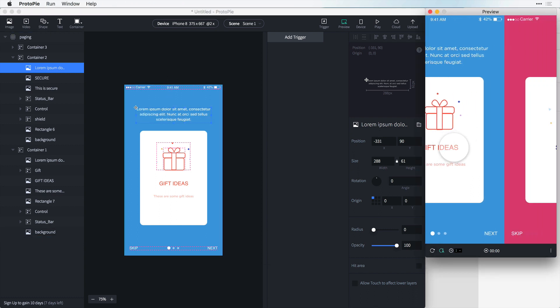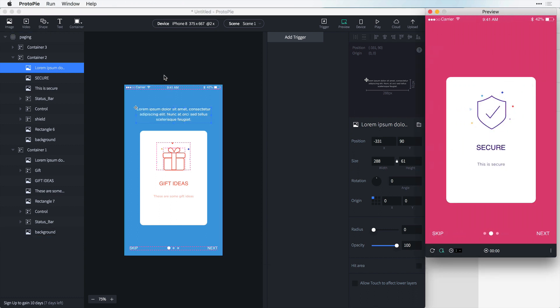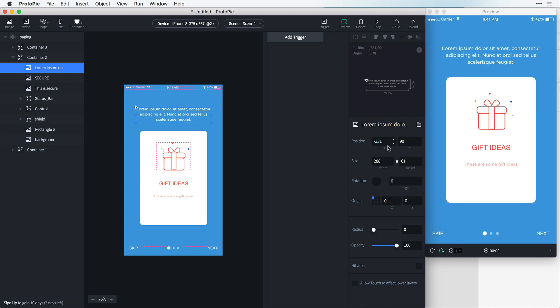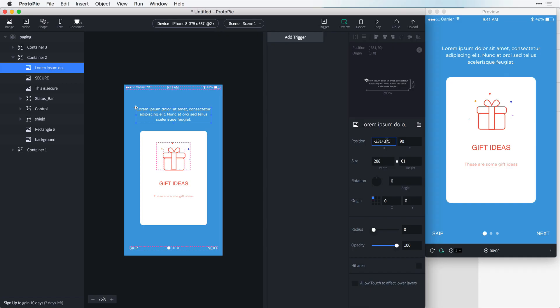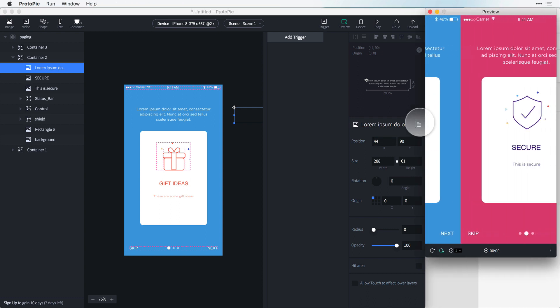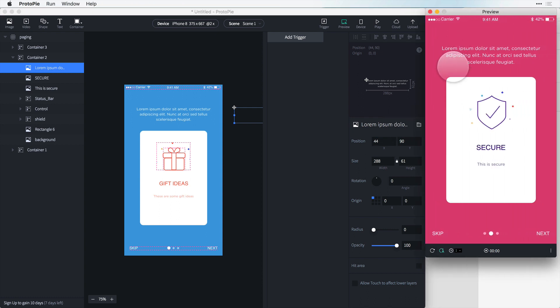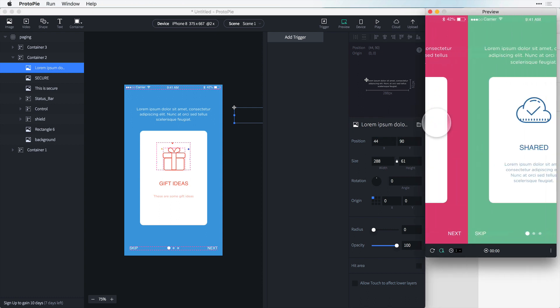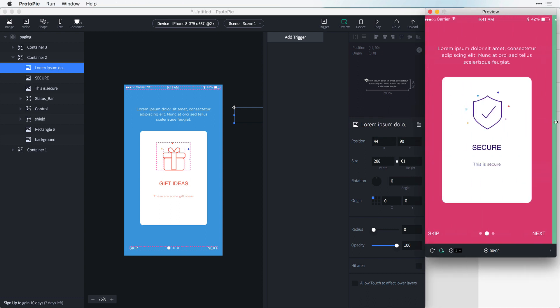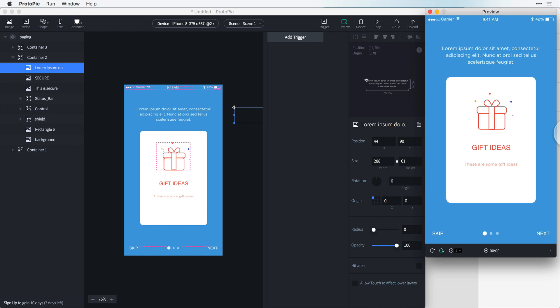To make sure it shows up here on the second screen, all we have to do is select this layer in container 2 and in our position it says it's negative 331 pixels. And we can click here and we can add 375 and that's the position 1 artboard over. So now we can hit return and now when we interact with this we can see that this is sitting exactly where it needs to and everything changes.